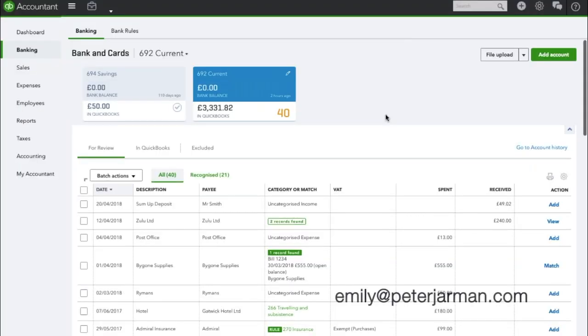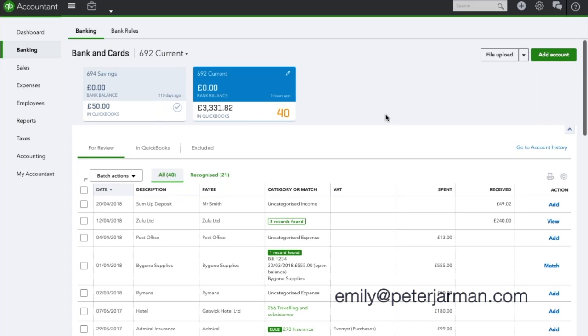Now that you have started working through allocating some of the banking transactions, you might find yourself wondering how do I find transactions I have already allocated and go about maybe undoing them in case you've clicked a button by mistake and want to work backwards. So from within the banking section within QuickBooks, click on the In QuickBooks tab.